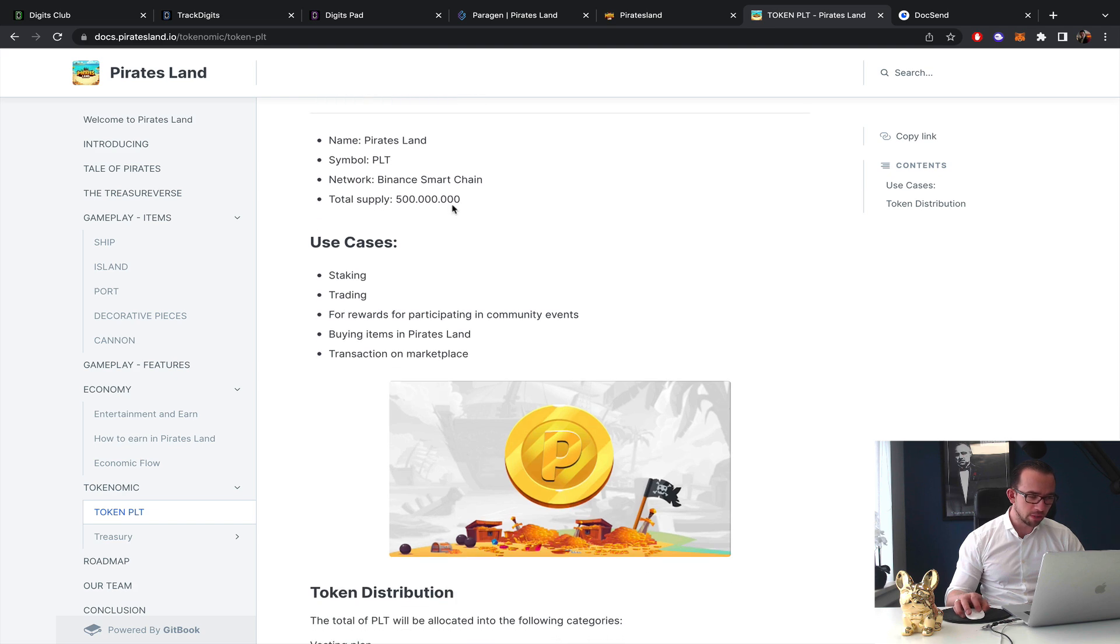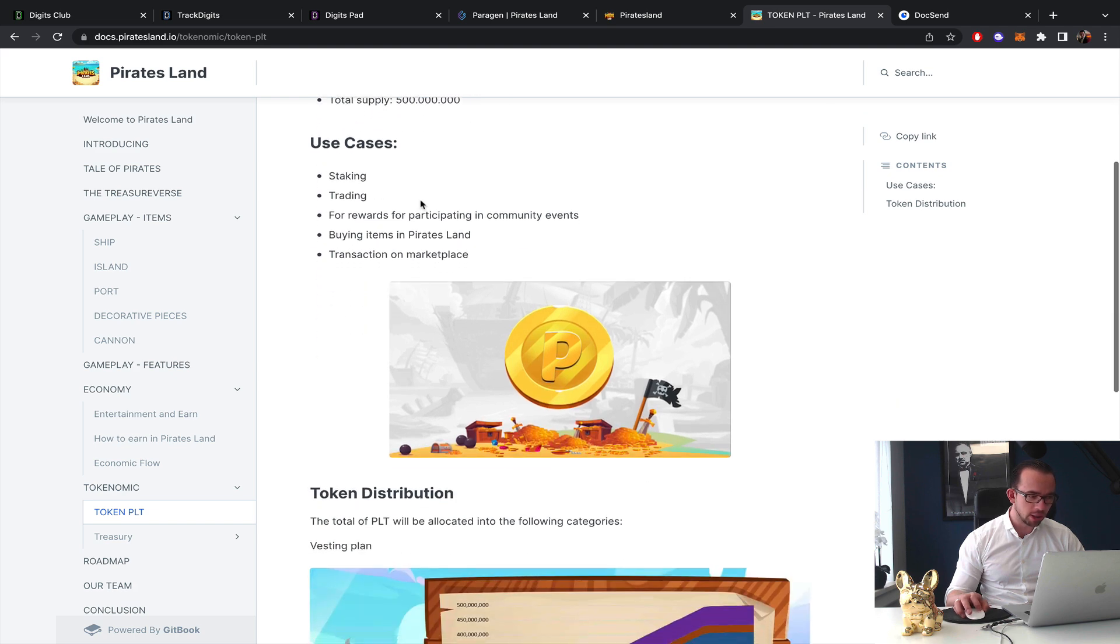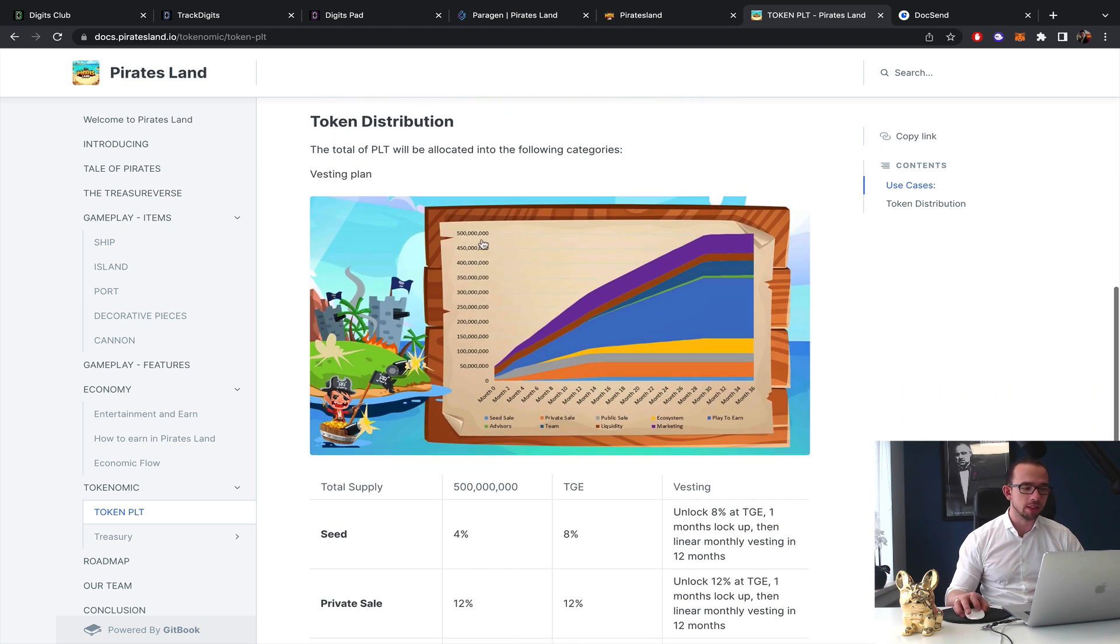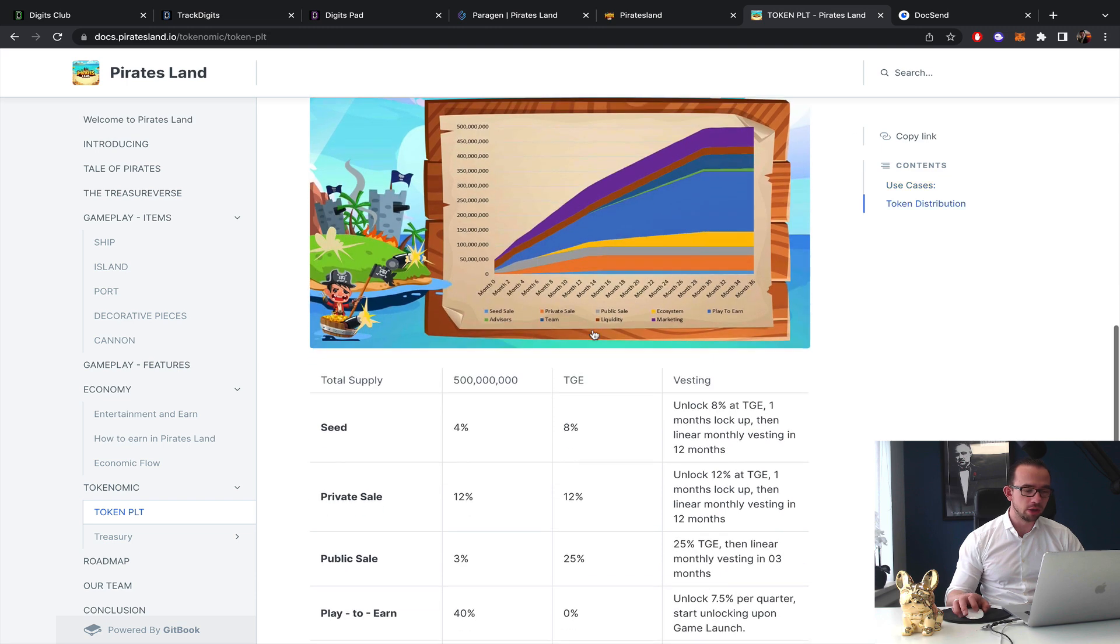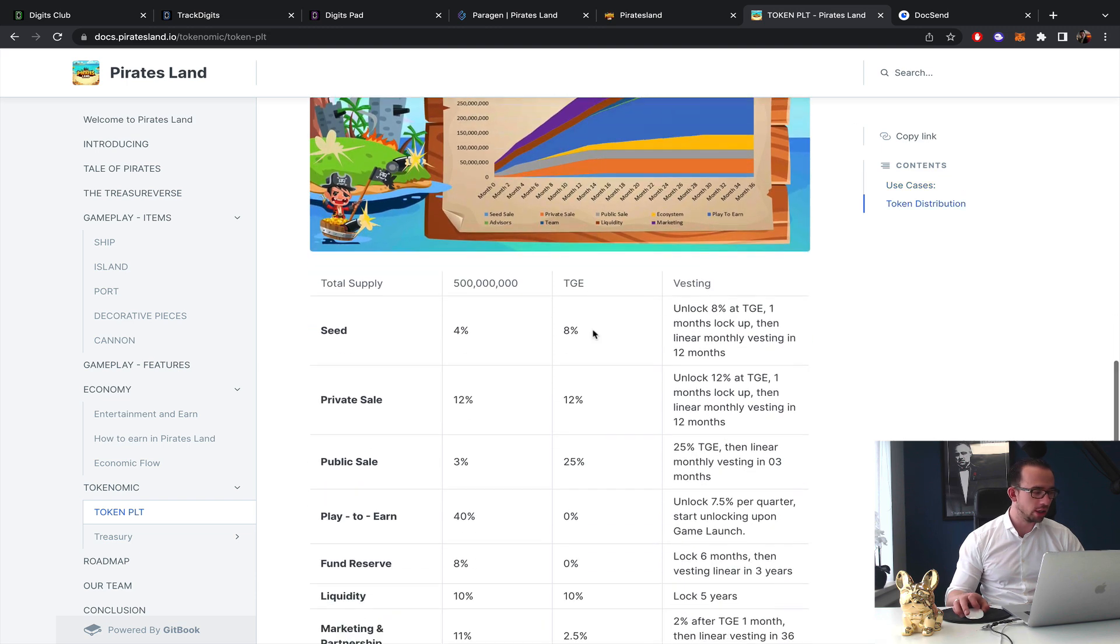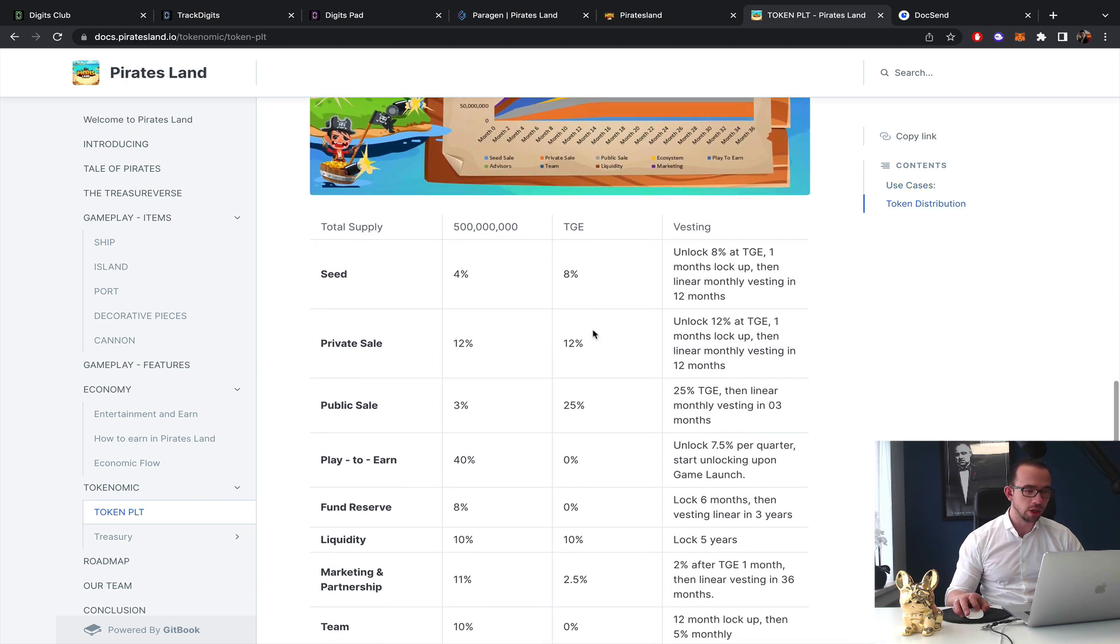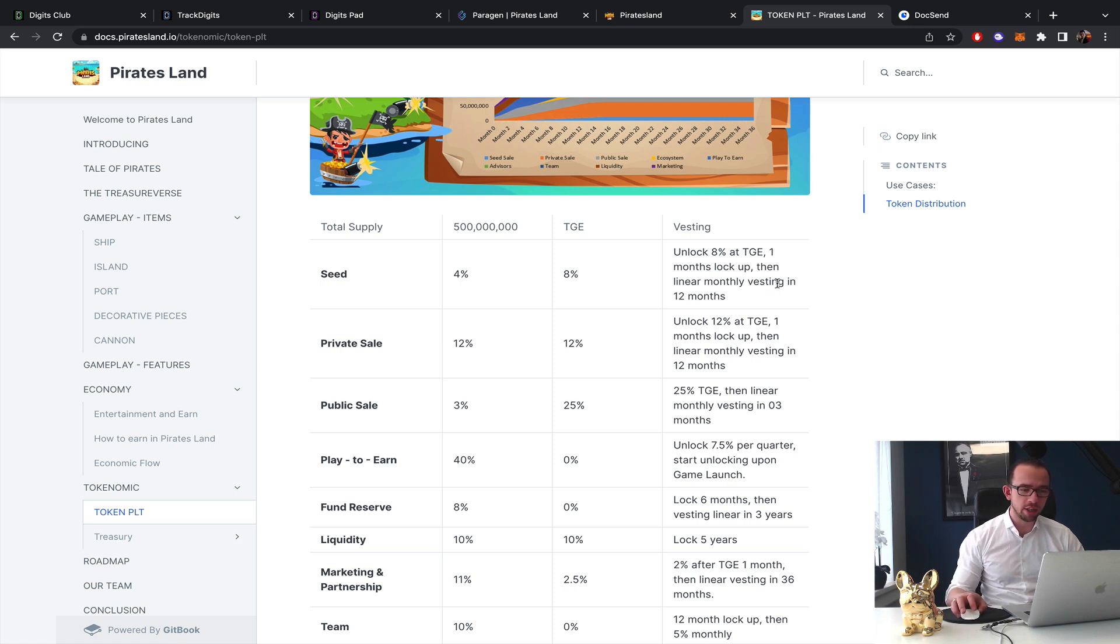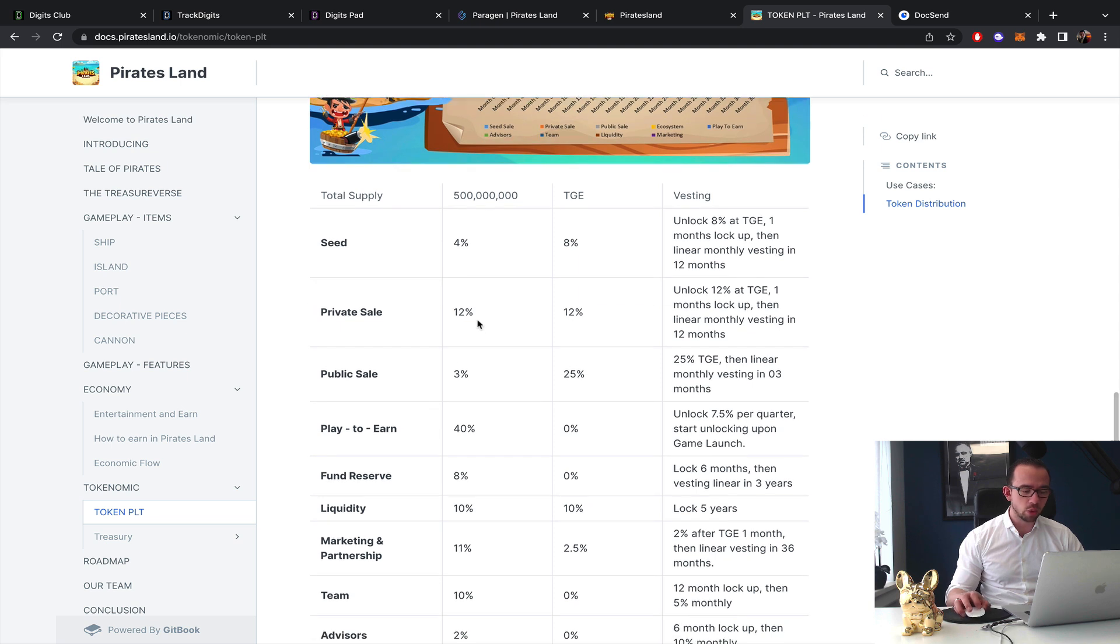Tokenomics, all right as we saw 500 million supply in the Binance Smart Chain. Staking, trading for rewards, participating in events, buying items in the Pirate Land transactions on the marketplace. Token distribution, here we go. So we have 4% of the total supply allocated to the seed which they get 8% TGE, very high for a seed round, 8% TGE, one month lock up and then linear vesting.